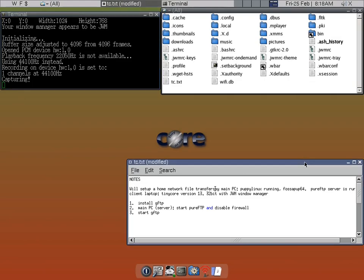On the server side, you need a FTP server application. In Puppy Linux it's called pure-FTP, and that's actually installed and already running in the background.